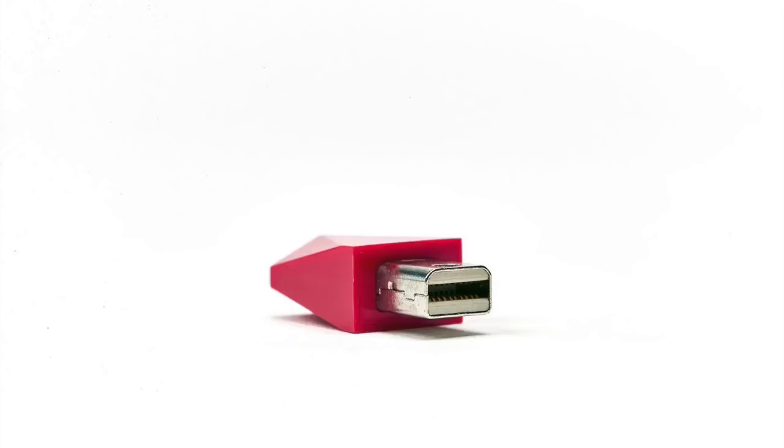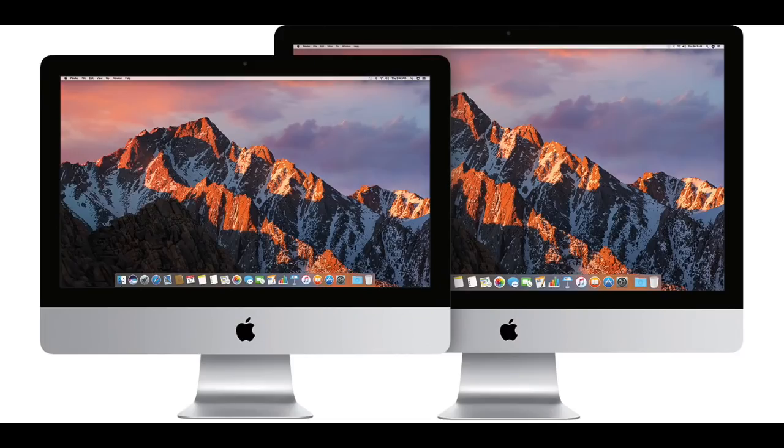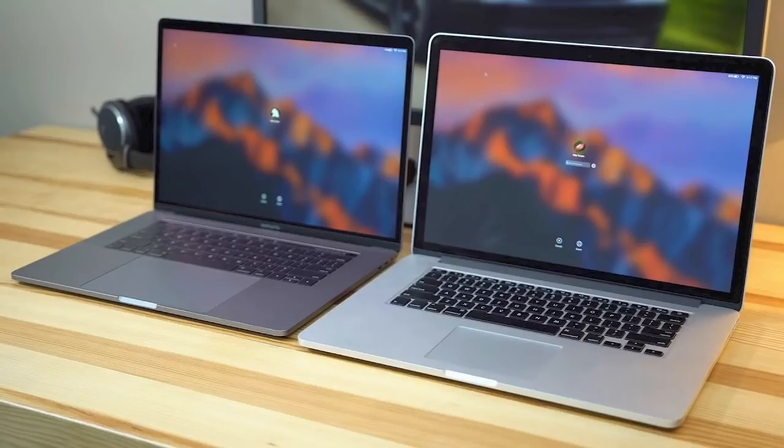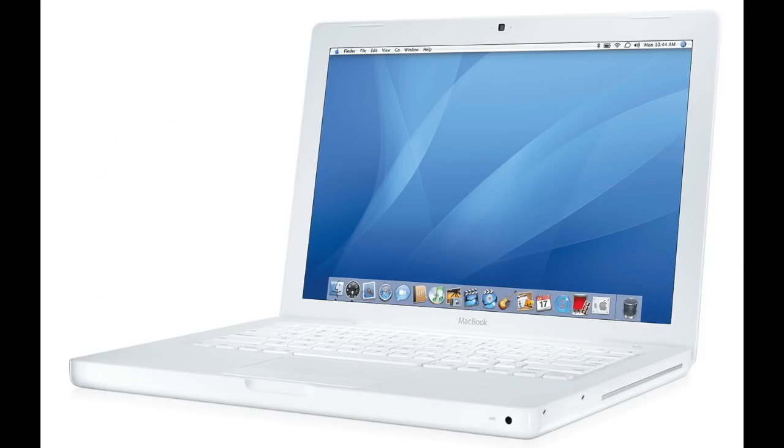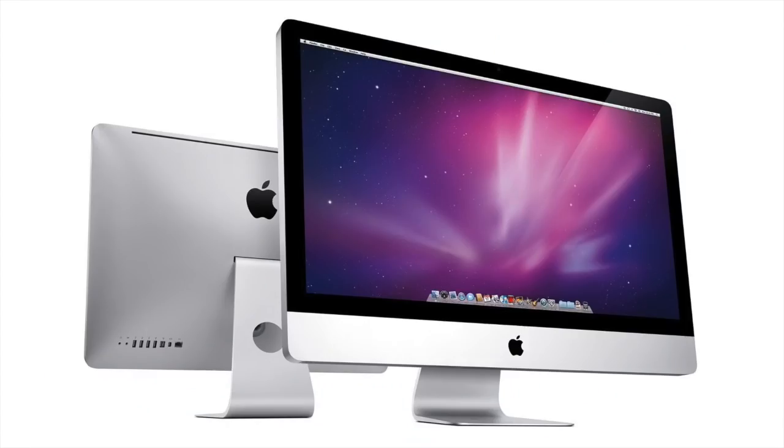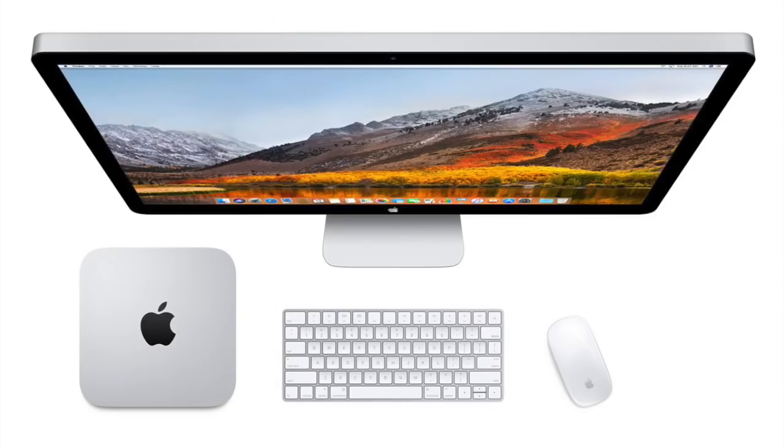The mini display port is compatible with all 2009 to 2015 iMacs, 2008 to mid 2015 MacBook Pros, 2008 to 2017 MacBook Airs, 2008 to mid 2010 MacBooks, 2009 or later Mac Pros and any Mac Mini models made in early 2009 to late 2014.